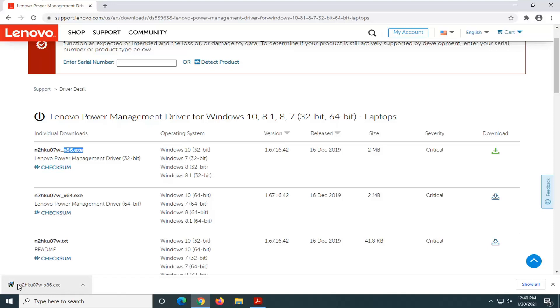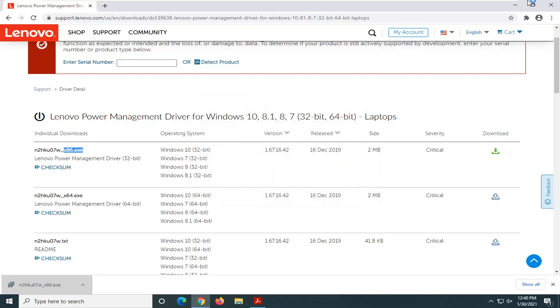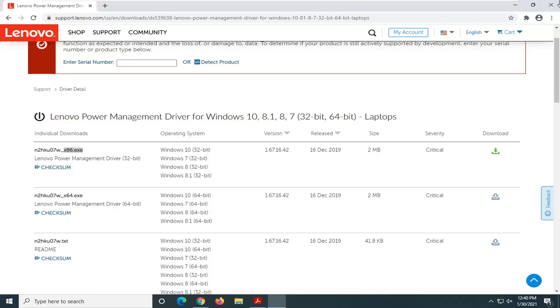But anyway, we're going to go ahead and open up that executable file once it's done downloading. And select Run. We're going to close out of any web browser too. You can see it's a verified publisher as well. So go select Yes.